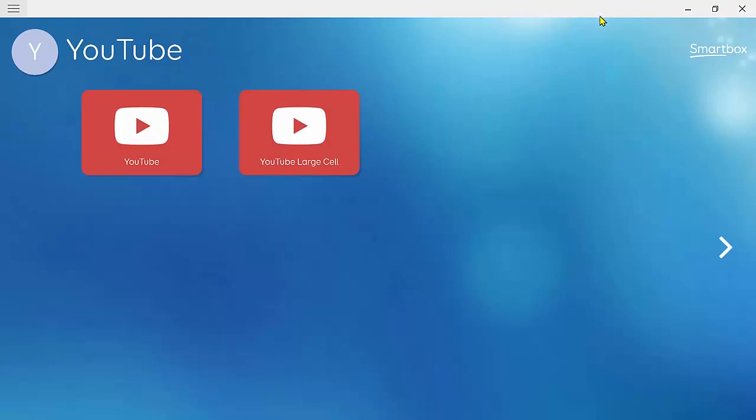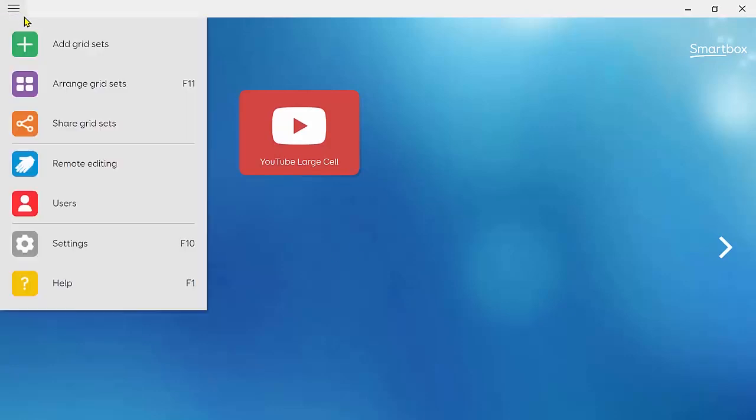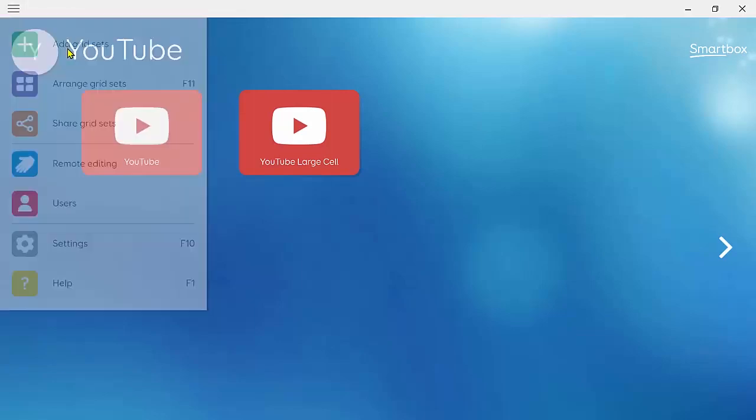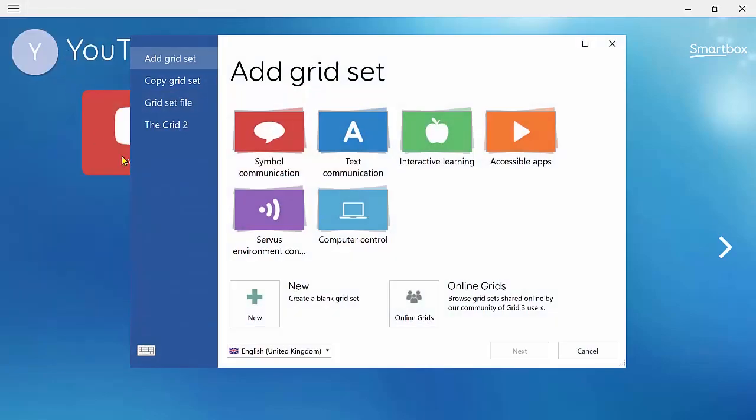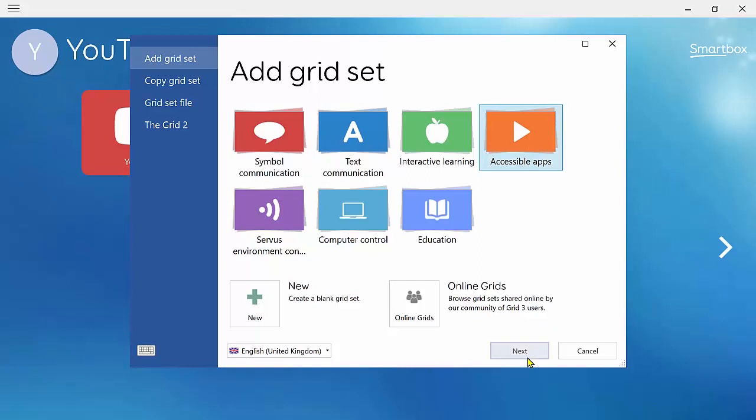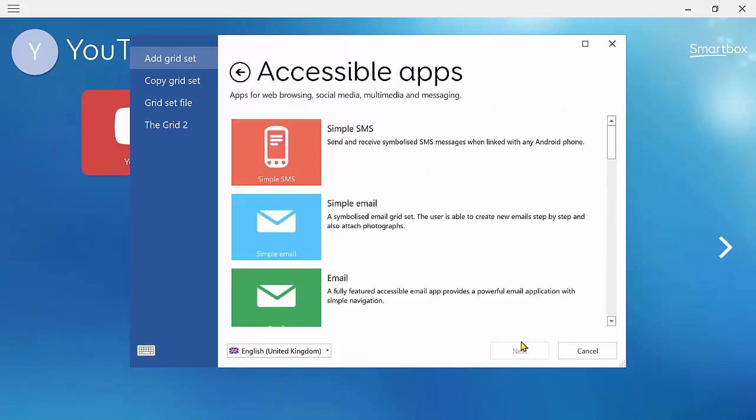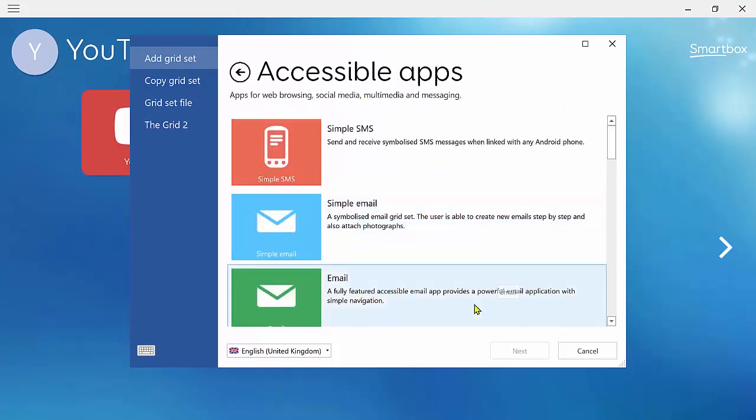Once you've done that, go to menu, add grid sets and accessible apps. Then just scroll down to YouTube, click next and then add.